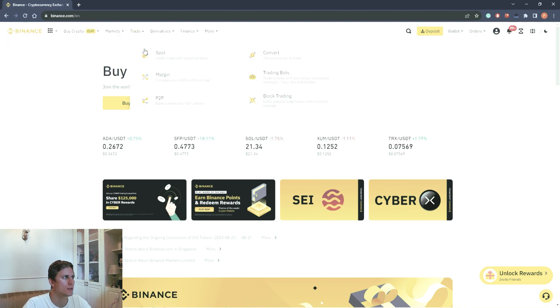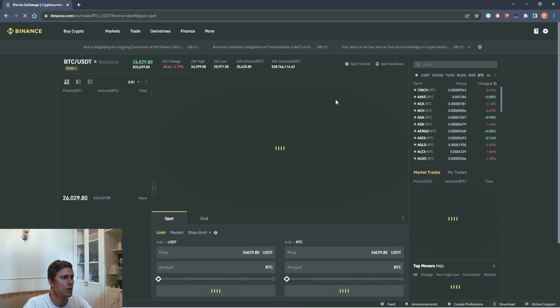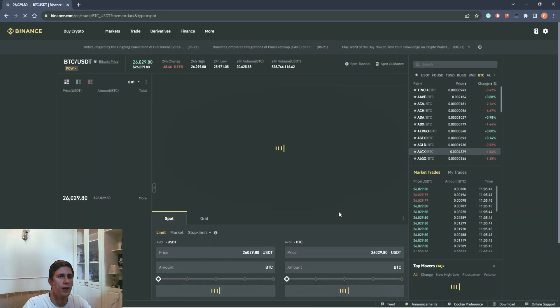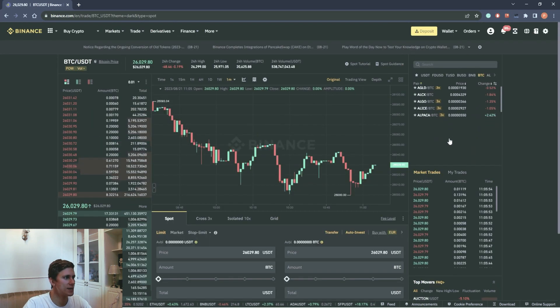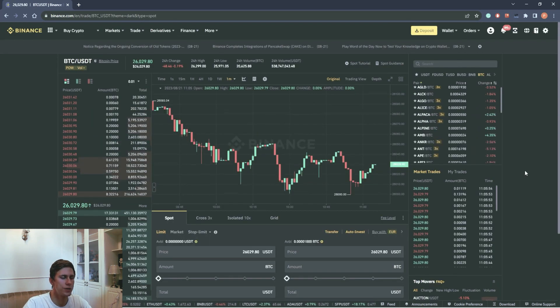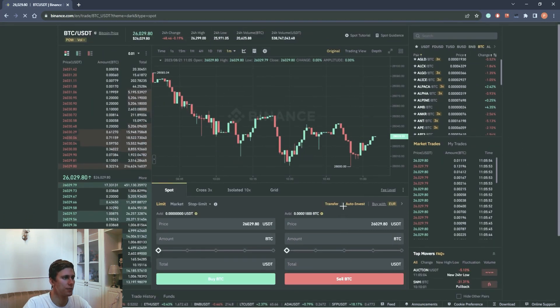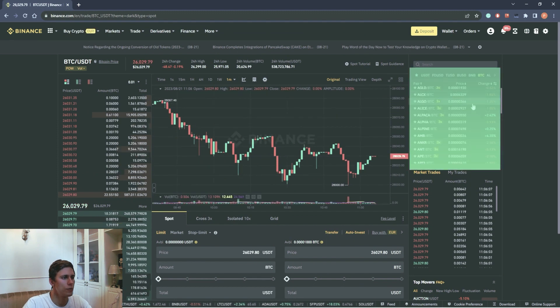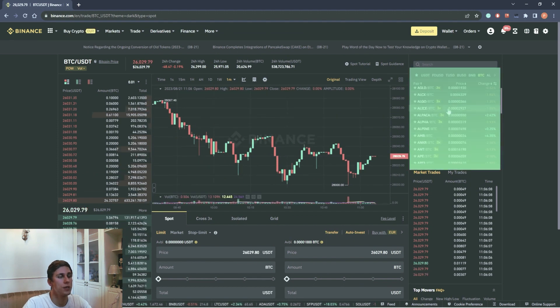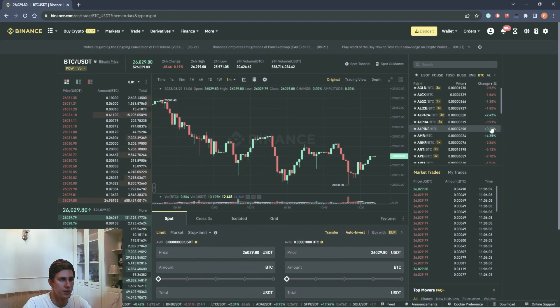We go to Trade, Spot, and here we have our interface. Let's discuss everything we see here. First of all, window for choosing a cryptocurrency pair.